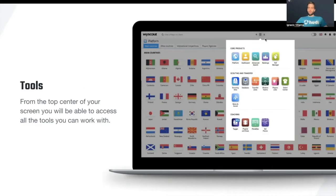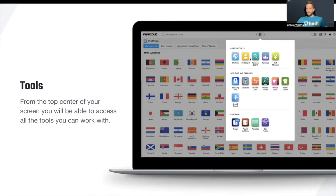When it comes to tools, you can access them via the logo on the top center of your screen. From here, you can access either the platform, as we spoke before, dashboards, advanced search rankings, or tools such as penalties or set pieces. We will take a look at every different tool all along our webinar.